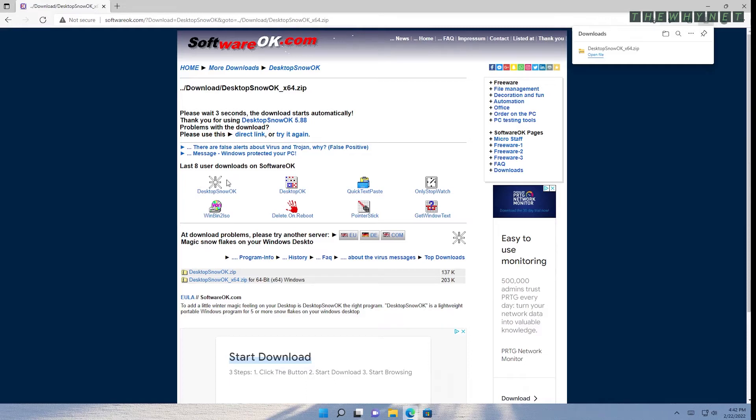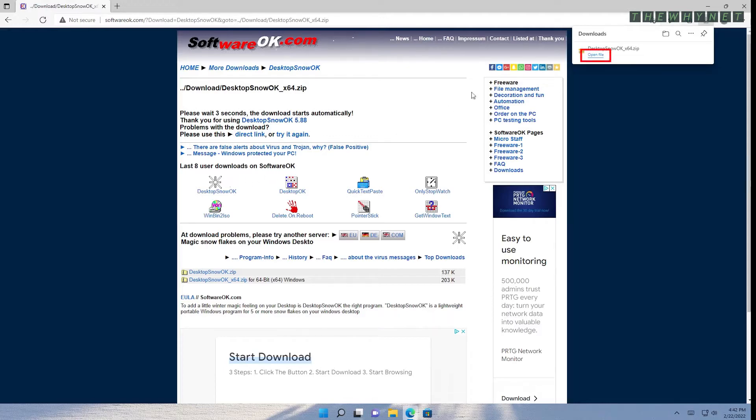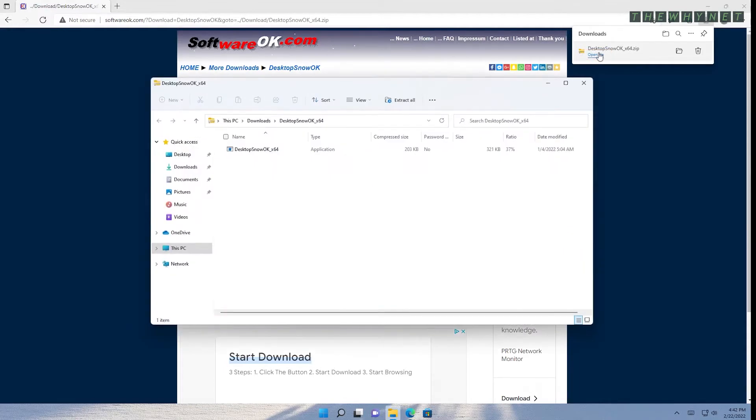If it doesn't, click here for a direct link. Once the download is complete, click here to open the downloaded zip file.